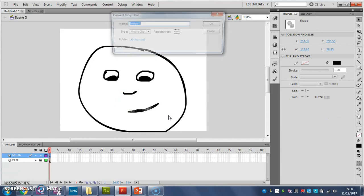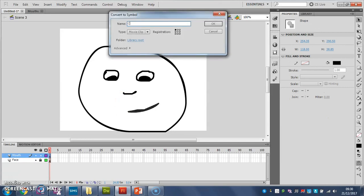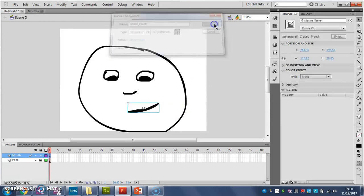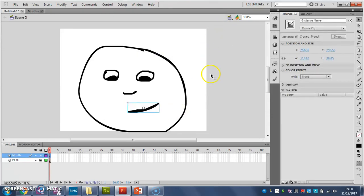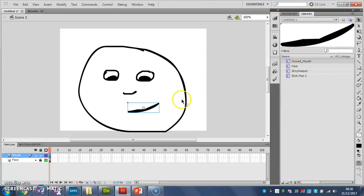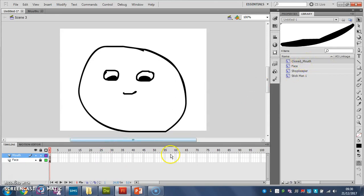And I'm going to call it closed mouth. Now it's in my library, I can delete that and draw my next one because it stays in my library there.